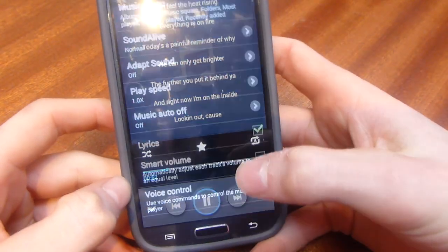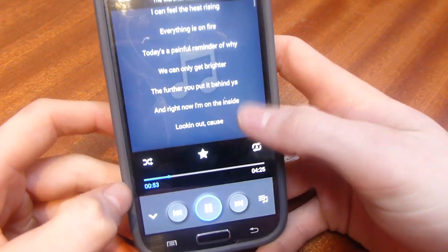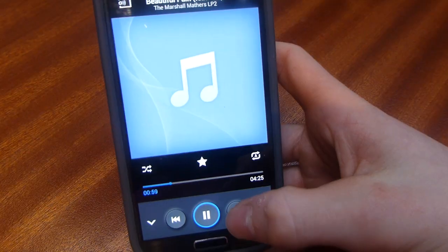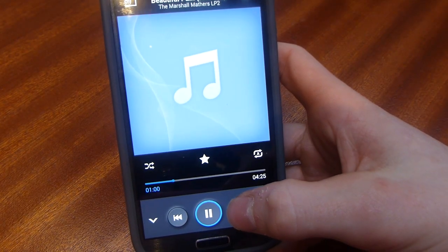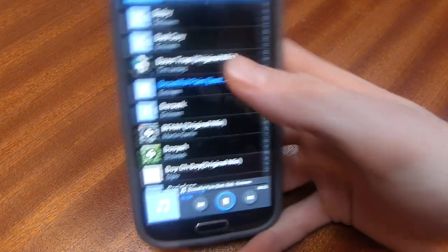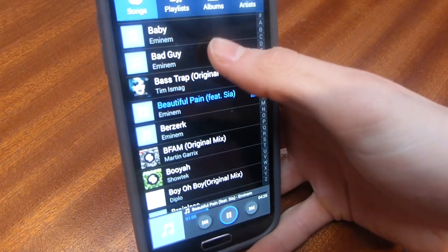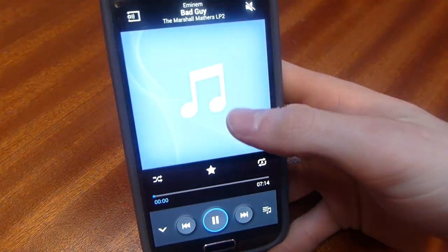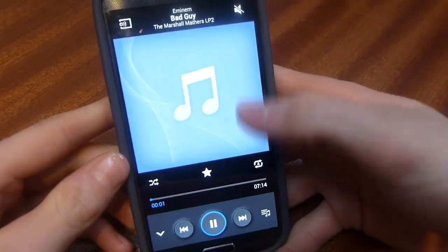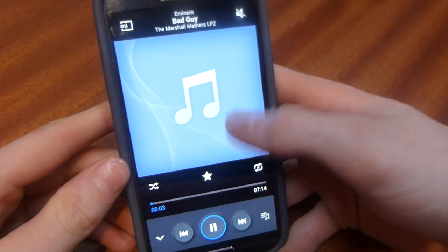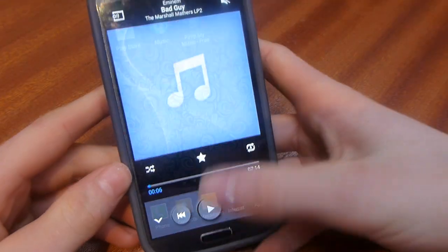Once that's checked, if the lyrics still aren't coming up for your song, this is the method I recommend using. I'll demonstrate it on this song here — as you can see when I click the screen there are no lyrics, nothing is coming up.